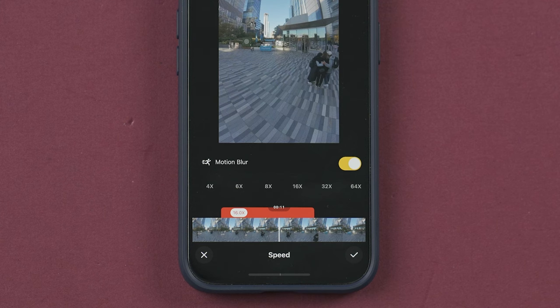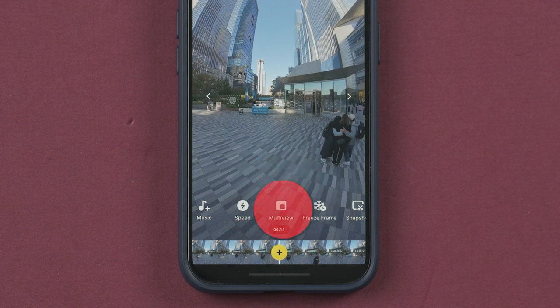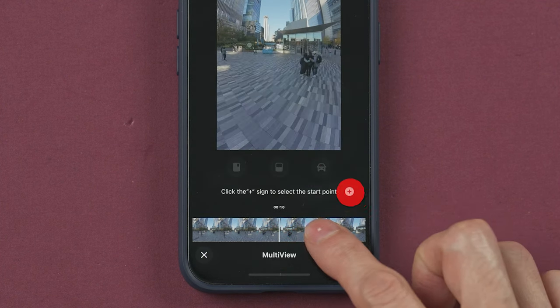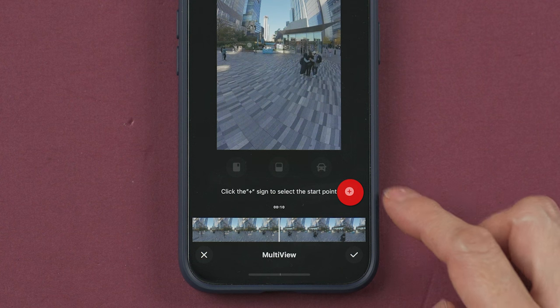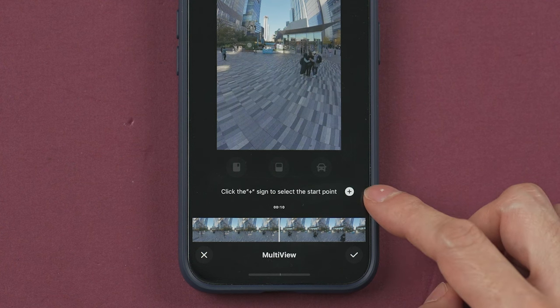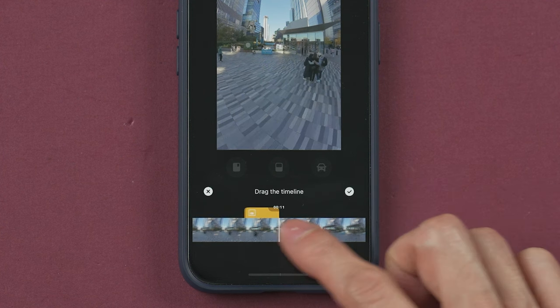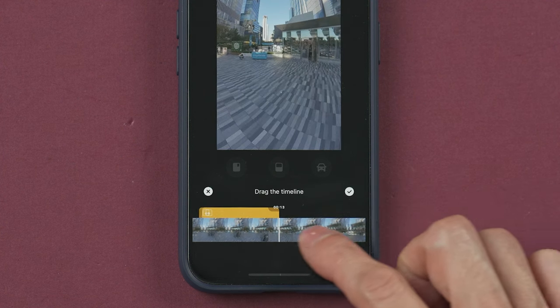For multi-view, you need to go to the start point, then tap the small plus sign and drag the timeline to select the section of the video where you want to have the multi-view.